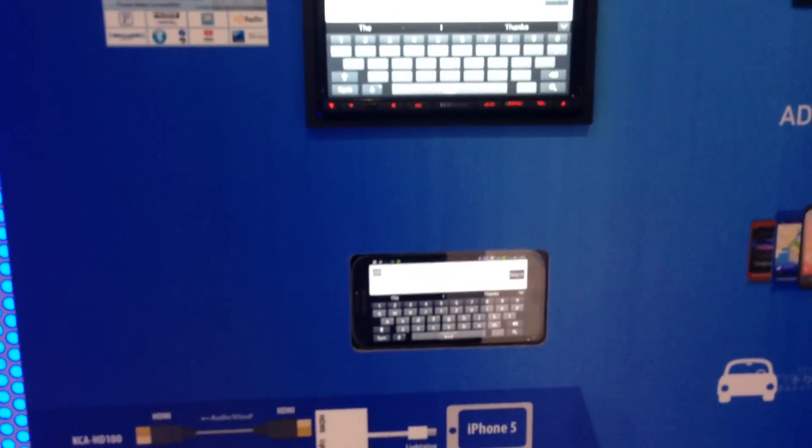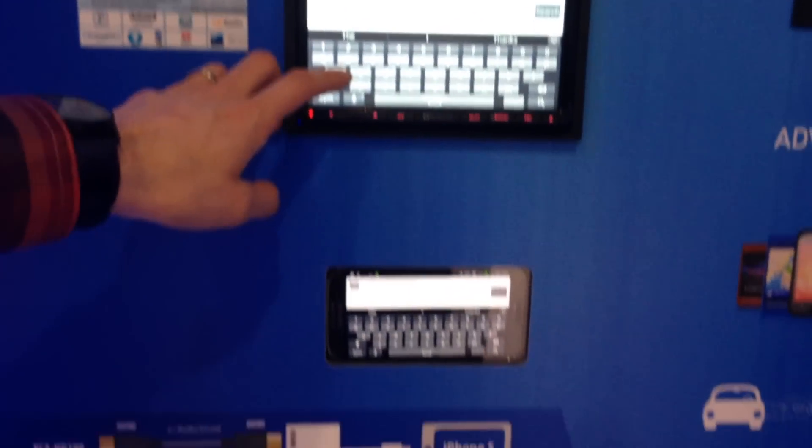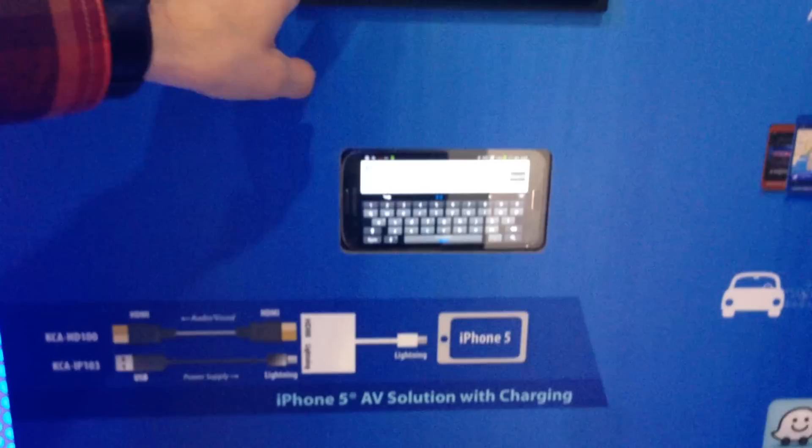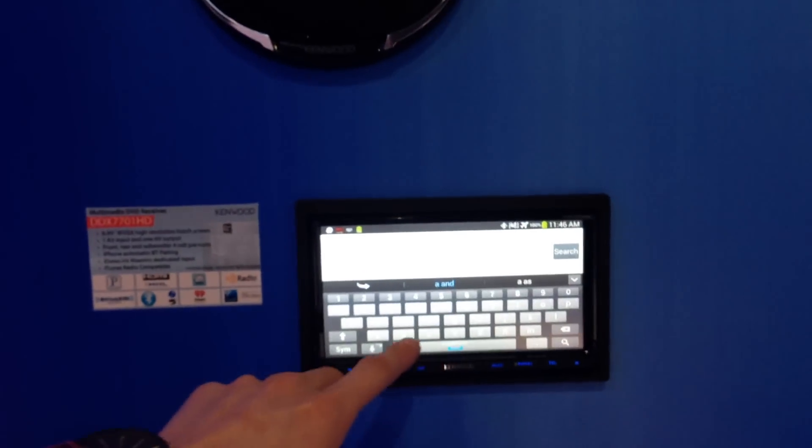Or, they have the iPhone 5 adapter which still takes the traditional iPhone 5 connector. But this one actually has the full touch support.